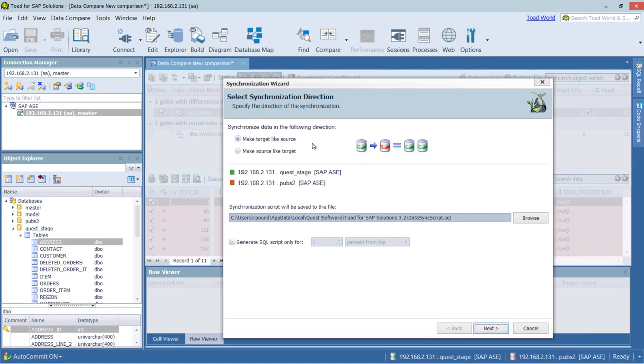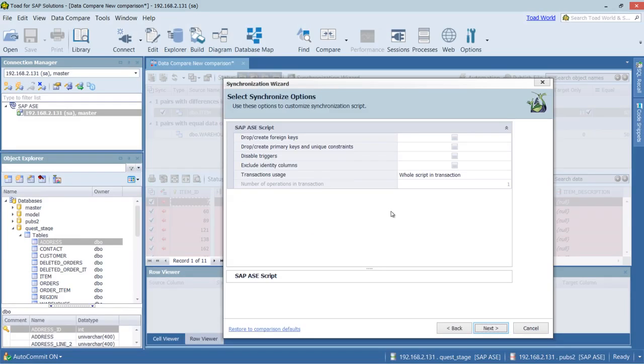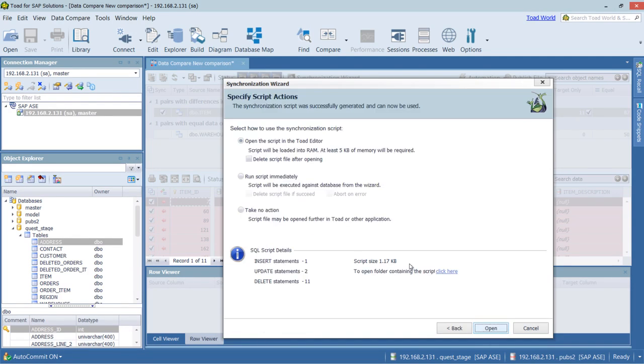So we can choose the direction. In this case, I'm going to make the target look like the source. And this is where the script will be saved. And any sort of synchronization options. Again, I'm going to leave default. And we can choose to run it immediately.